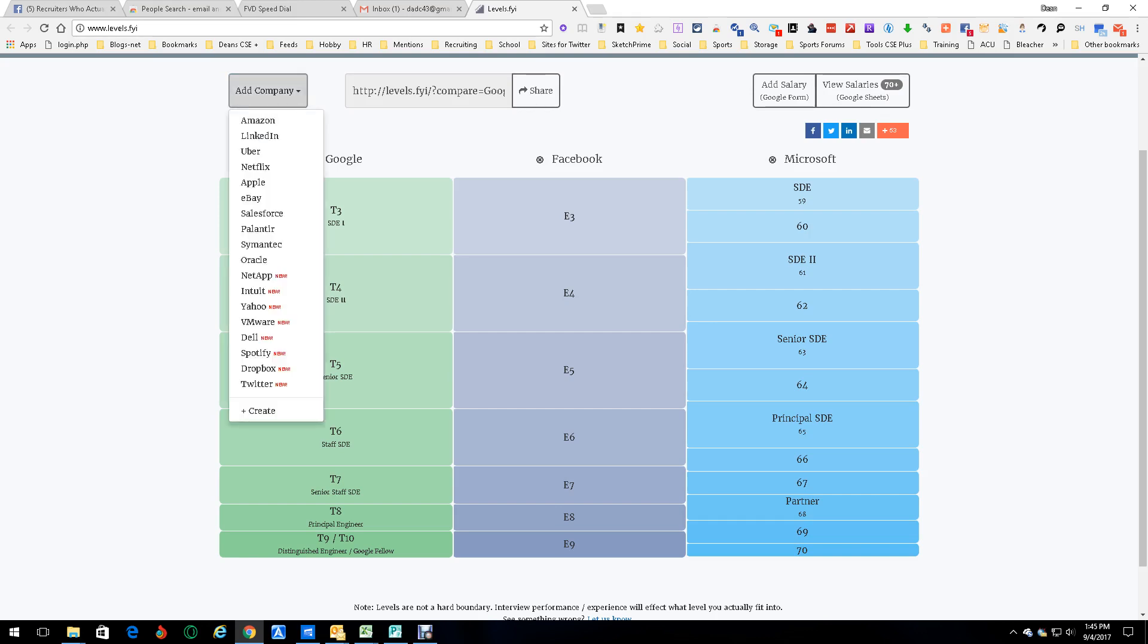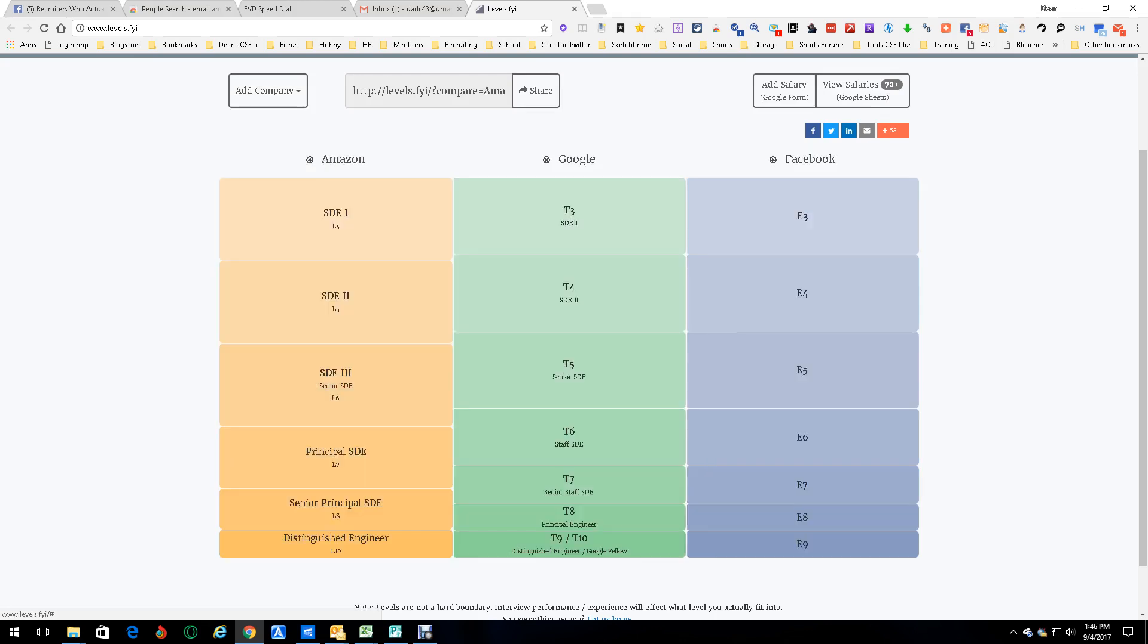Now of course you can add companies, you don't have to go with the ones here. There's some new ones that they've added and they're constantly adding. Let's add in Amazon - oh look at that, now we got SD1 level 4 at Amazon is the same as a T3 SD which is same thing as E3. Okay cool, still think the E3 thing is hilarious because being military it stands for enlisted three which is a PFC.